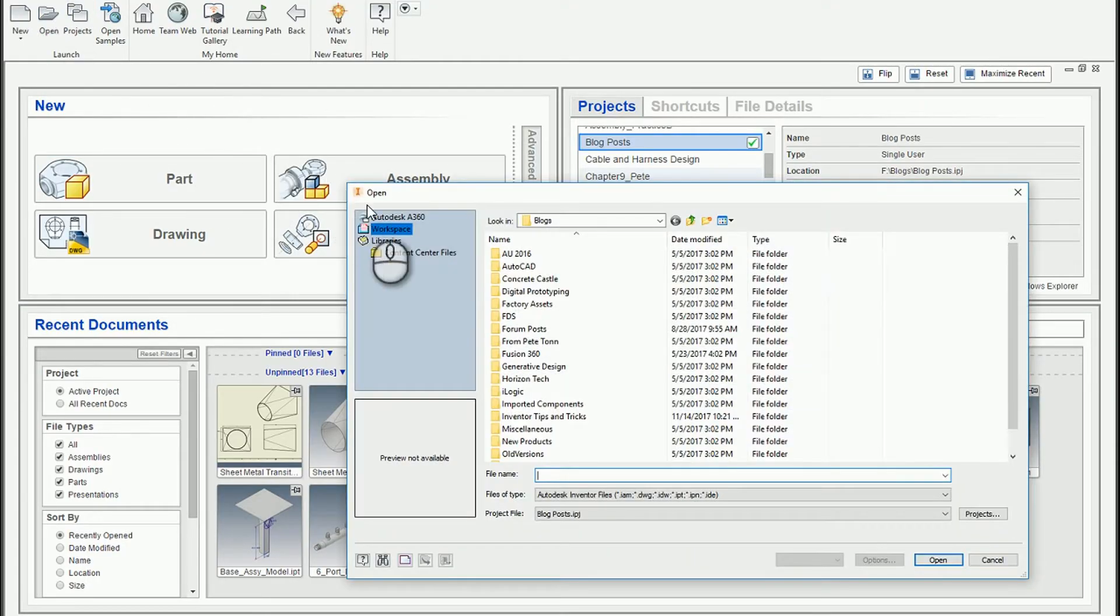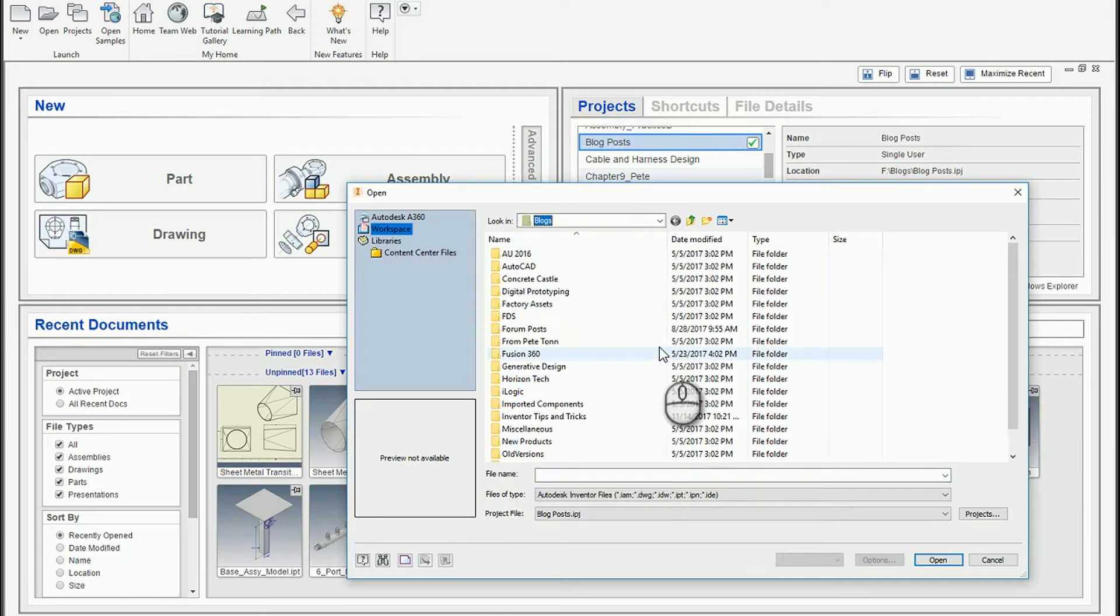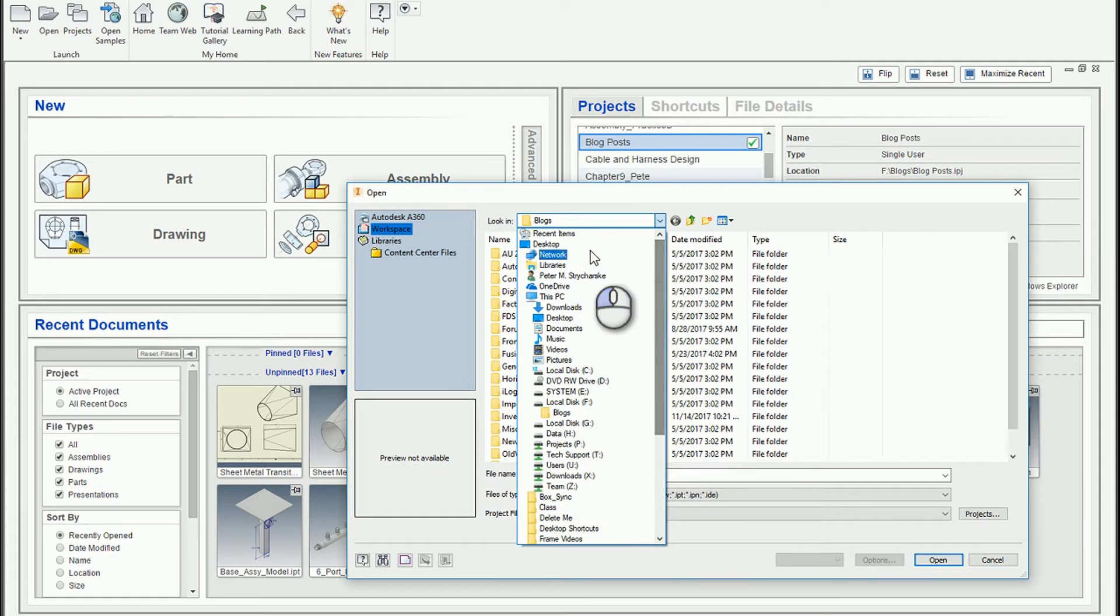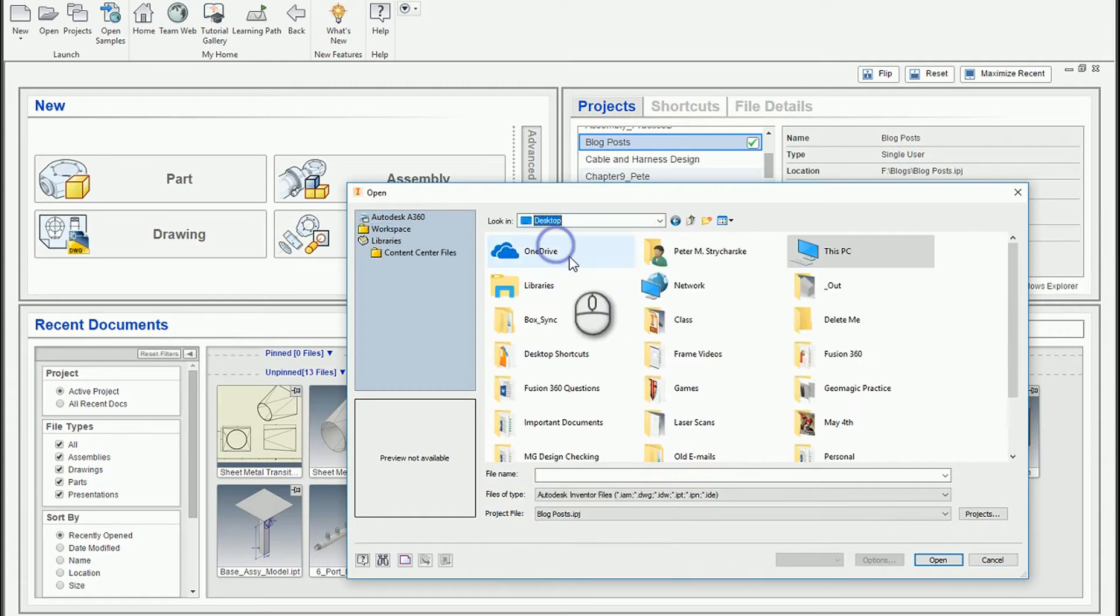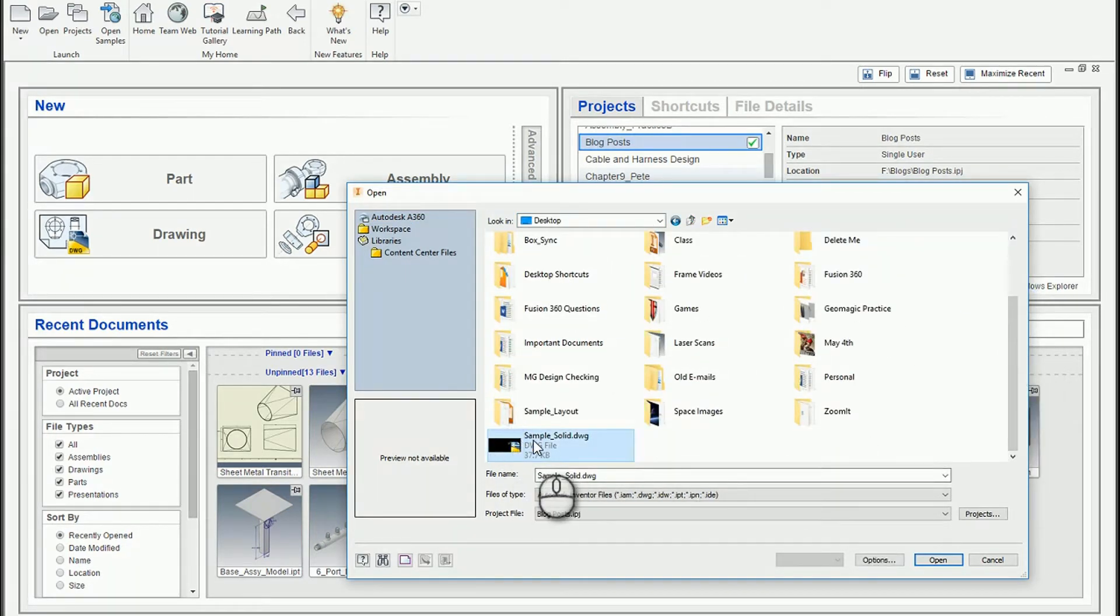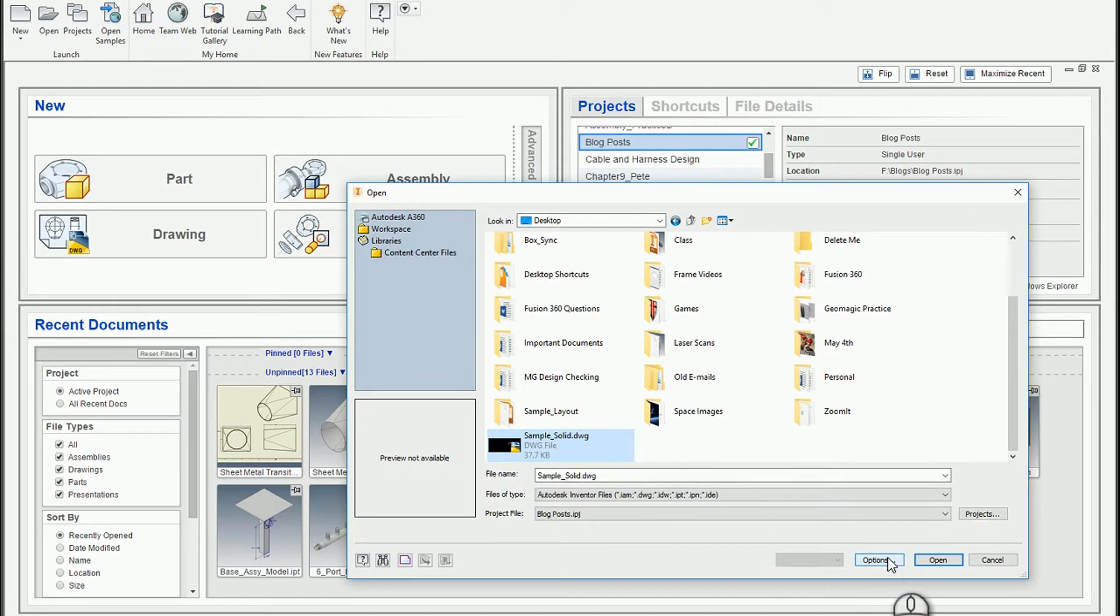So this is a method. I happened to save this conveniently on the desktop. This is a method for bringing in AutoCAD geometry. And as we look for the AutoCAD sample solid drawing that we were just in, before you hit open, you want to click on options.